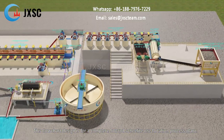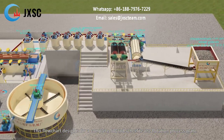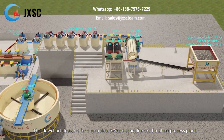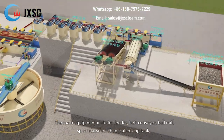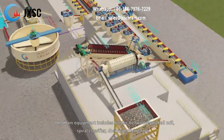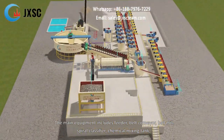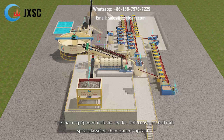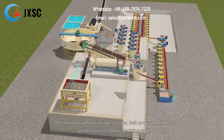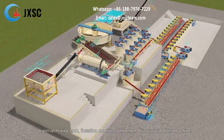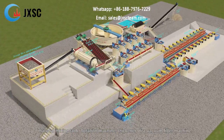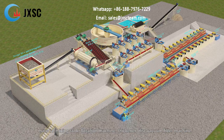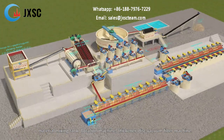This flowchart design is for a complete 500 TPD Scheelite ore flotation process plant. The main equipment includes feeder, belt conveyor, ball mill, spiral classifier, chemical mixing tank, material mixing tank, flotation machine, thickener, and disc vacuum filter machine.